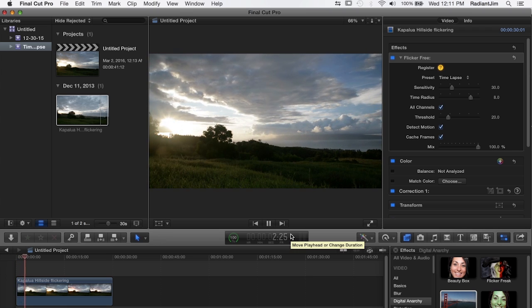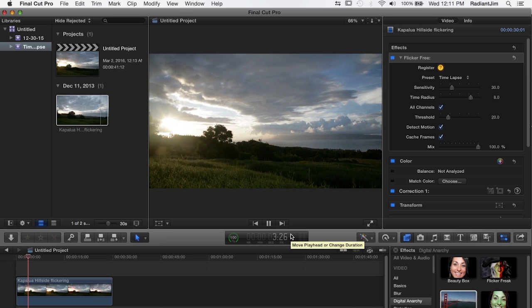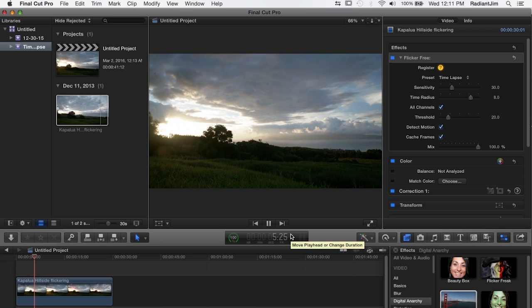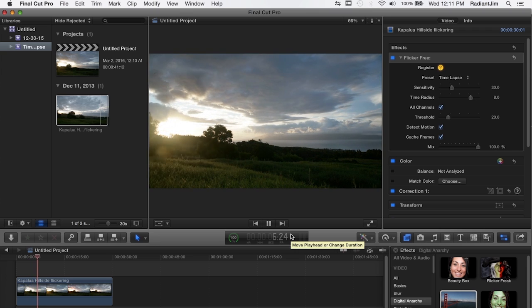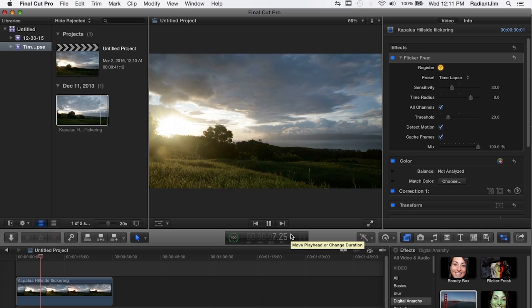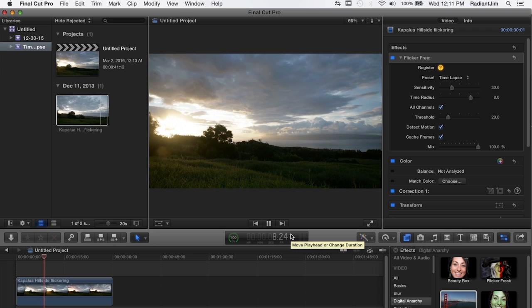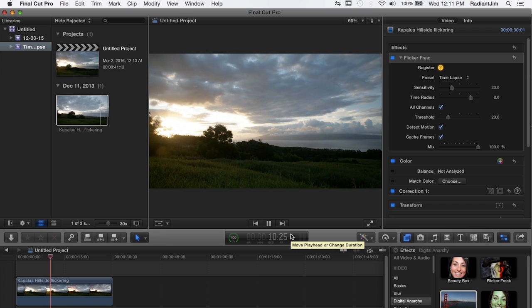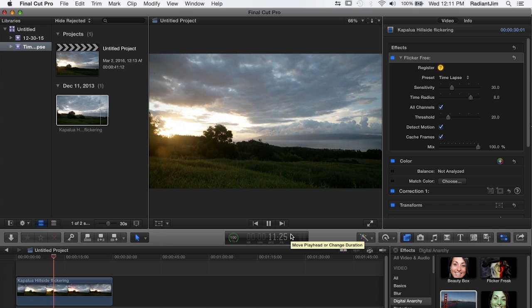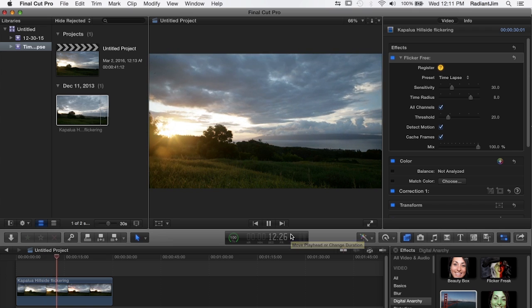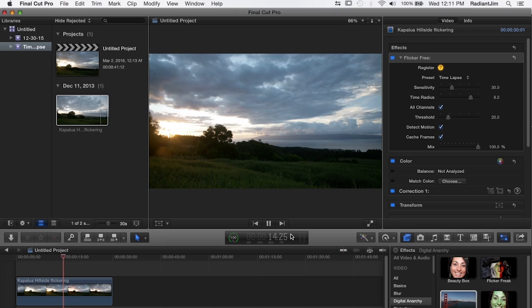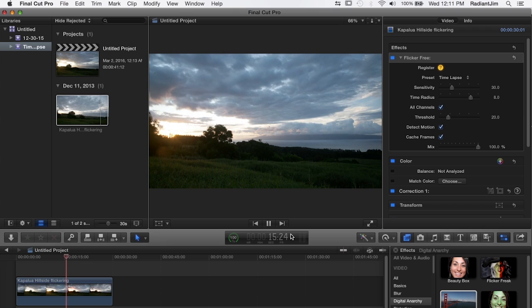But now we can play this back and you can see that it's a perfectly smooth time-lapse, the flicker is gone and the sequence looks just great. And then you can add any color corrections or anything other effects that you want to add after that.